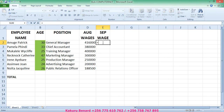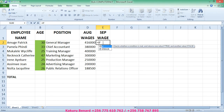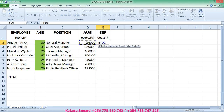We come to our September wage column and enter: equals IF, open brackets, D2 is less than or equal to 300,000.